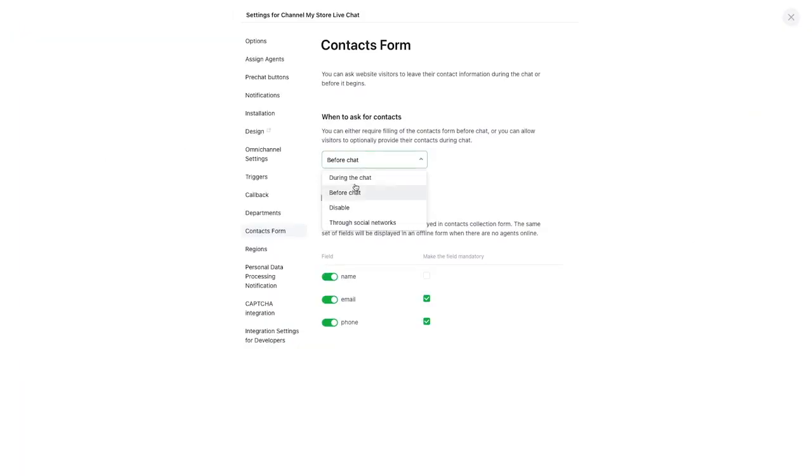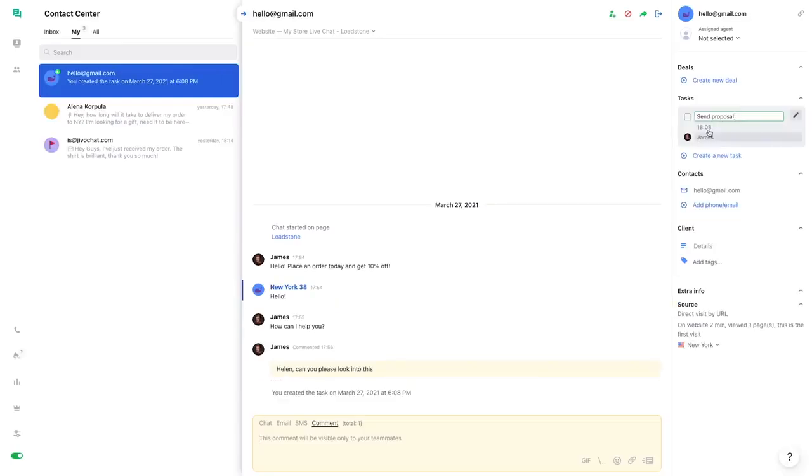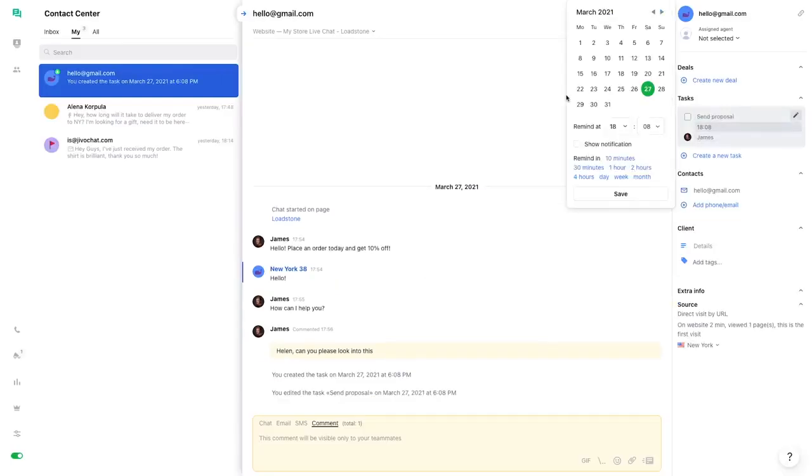You can collect contact information automatically, even when you are offline, just by enabling the contacts form. You can also add a task. Just give it a name, assign a due date, and a point person.